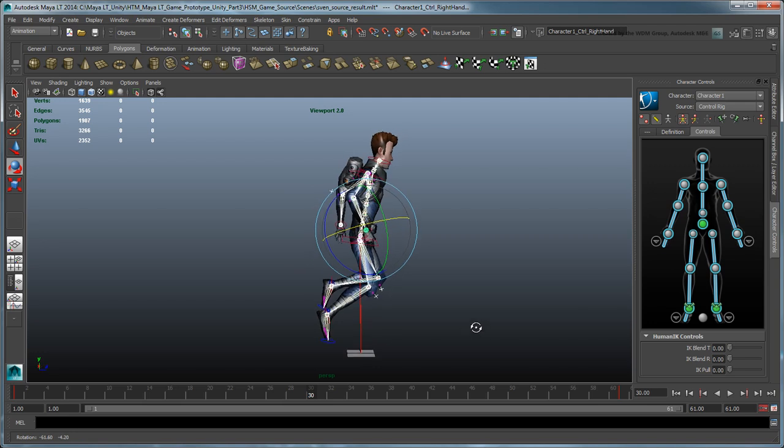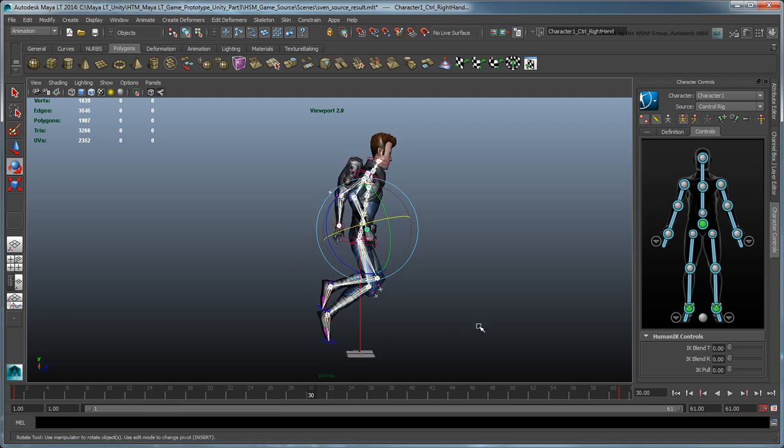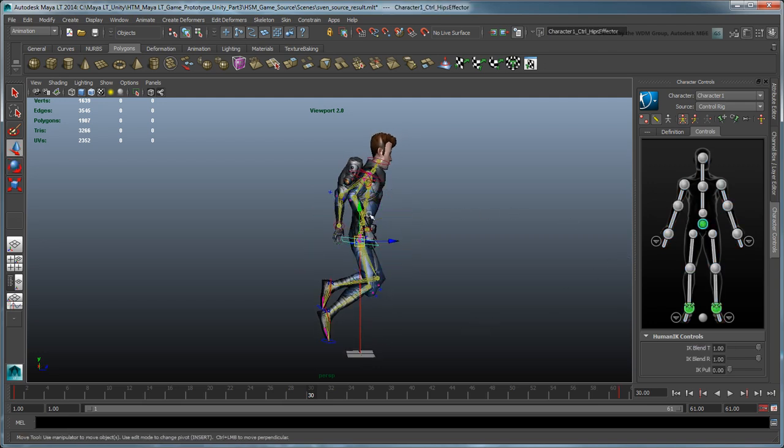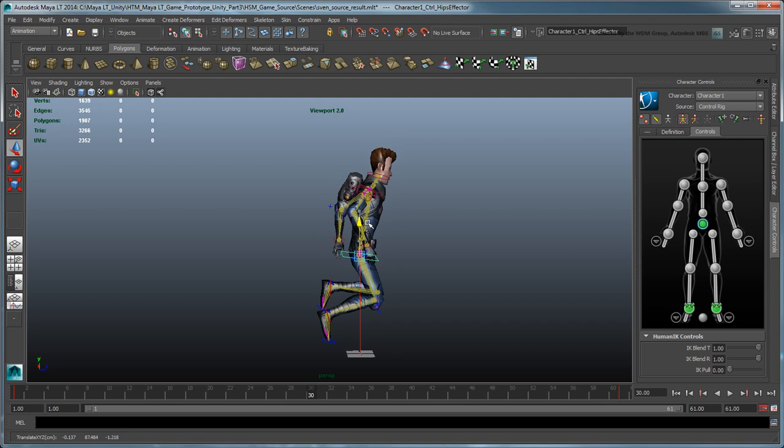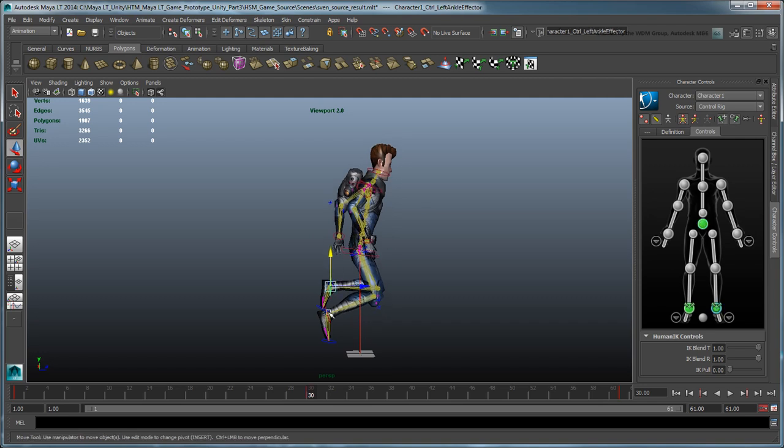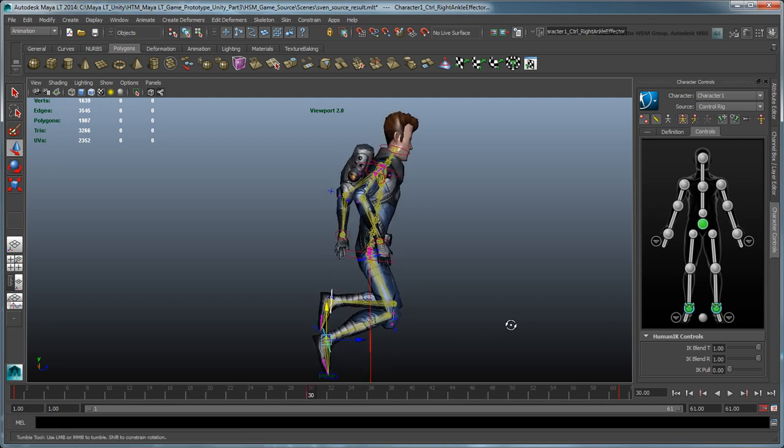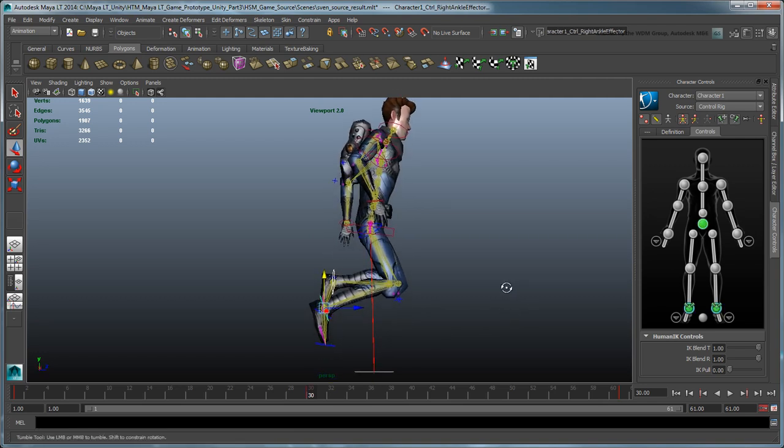At frame 30, create a pose variation by lowering the hips effector a bit, and repositioning the feet effectors to create a different hovering silhouette.